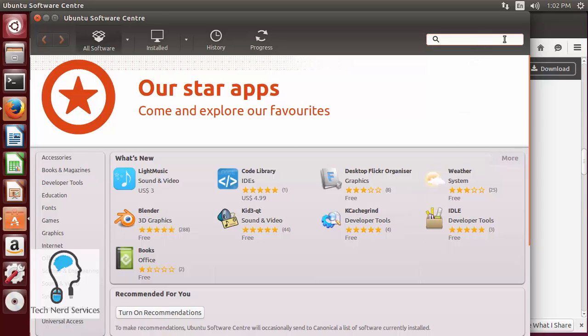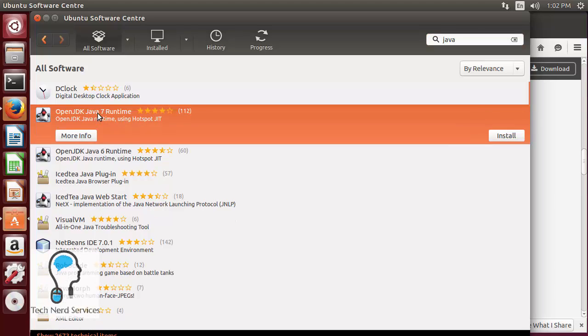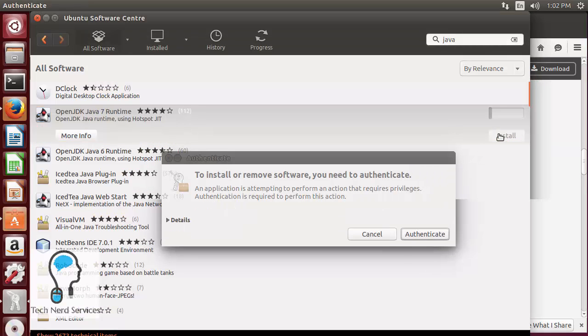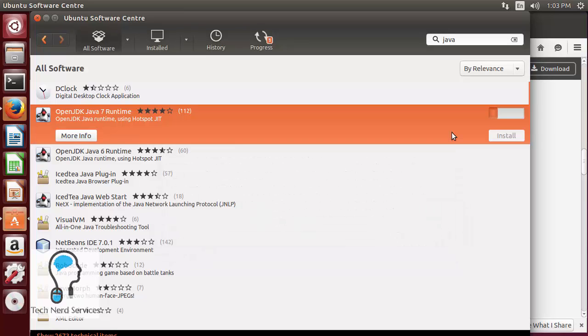So we just go to the search field in the top right corner, we type in Java and then from there we're going to see OpenJDK Java 7 Runtime, we can just click on that and then there is going to be install on the far right. We go ahead and click on that, it's going to then ask for our administrator password which we can go ahead and type in and then it's going to take its time to do the install of Java.